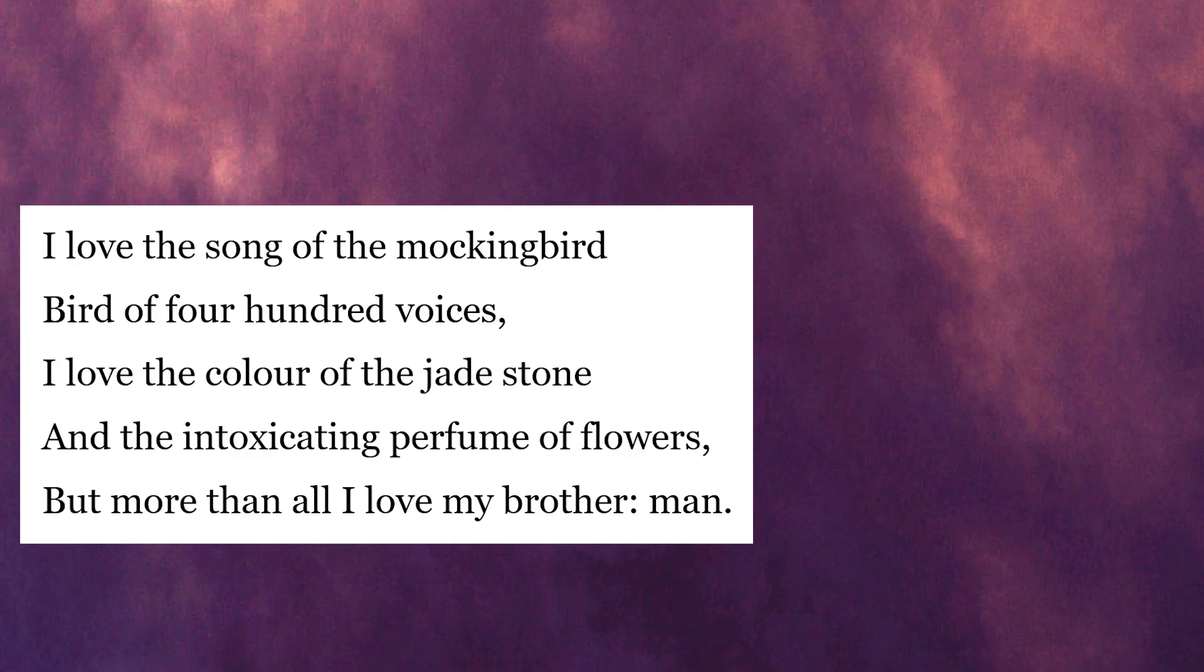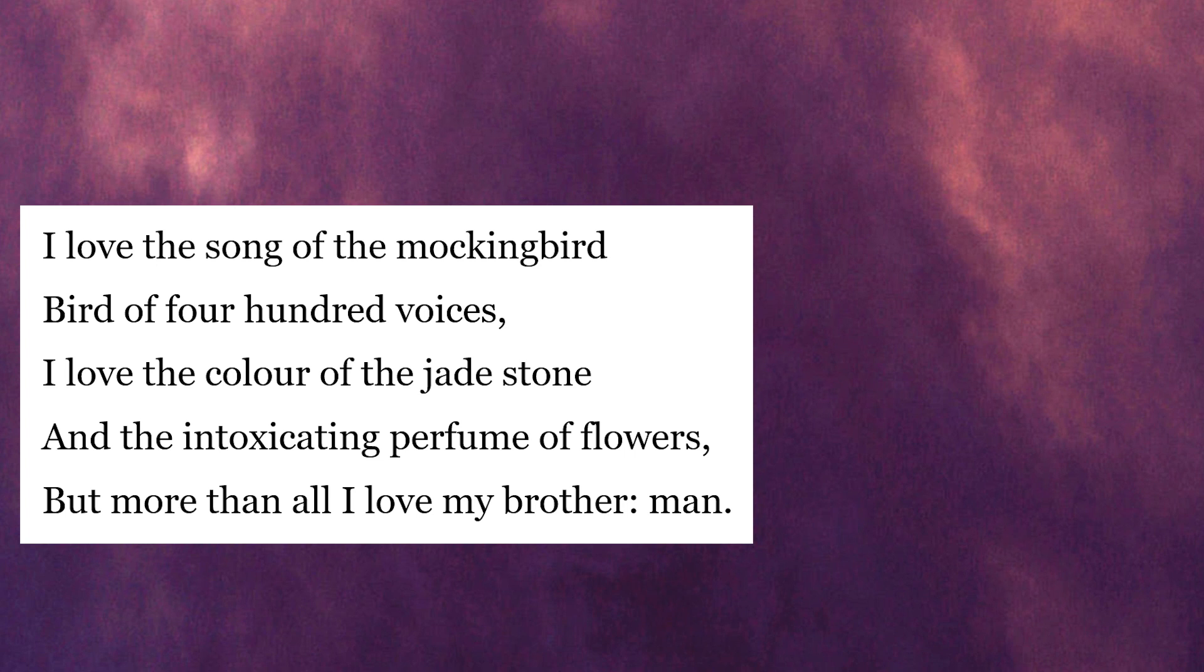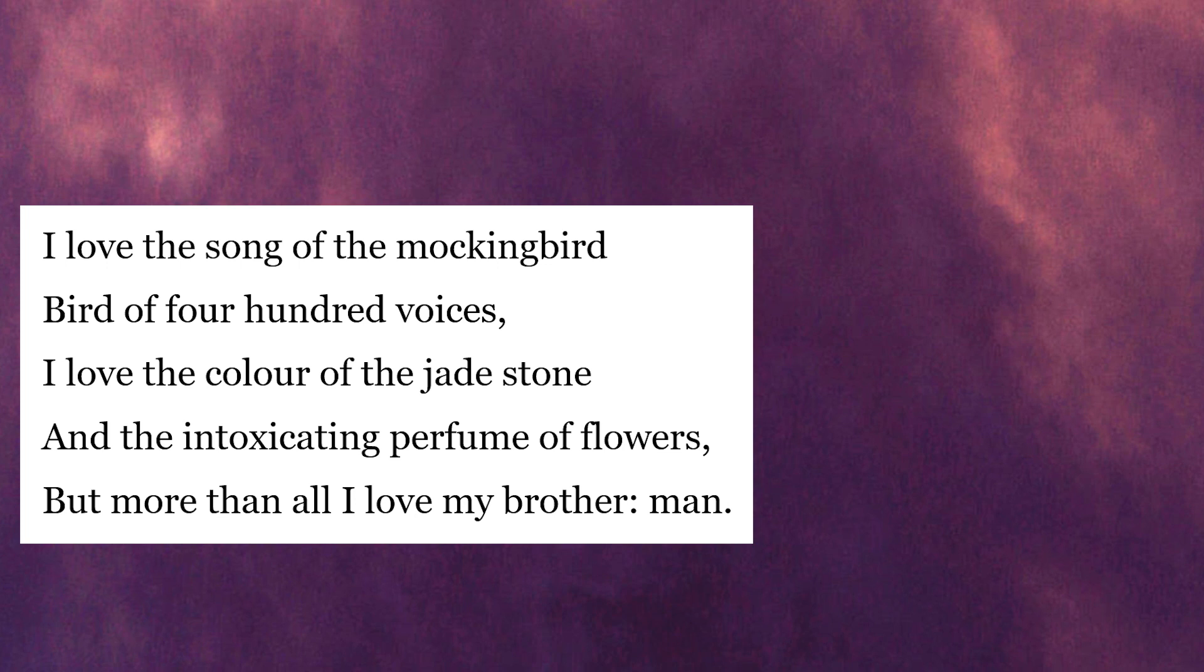Cool guys, I'll leave it there. I'll check out this video and I'll read out another poem by Nezahualcoyotl. I love the song of the mockingbird, bird of four hundred voices. I love the color of the jade stone and the intoxicating perfume of flowers, but more than all I love my brother man.